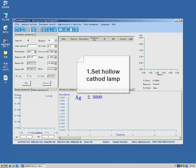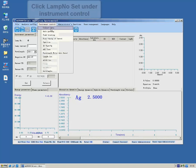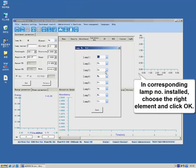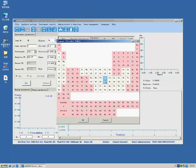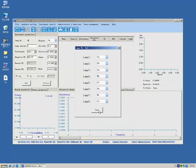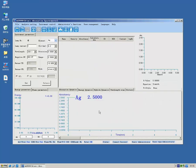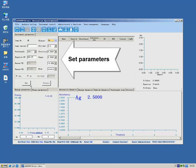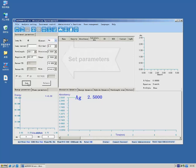First, set the hollow cathode lamp. Click lamp number set under instrument control. Choose the corresponding lamp number and element. Set parameters. When setting is completed, confirmation will be shown in the status bar.